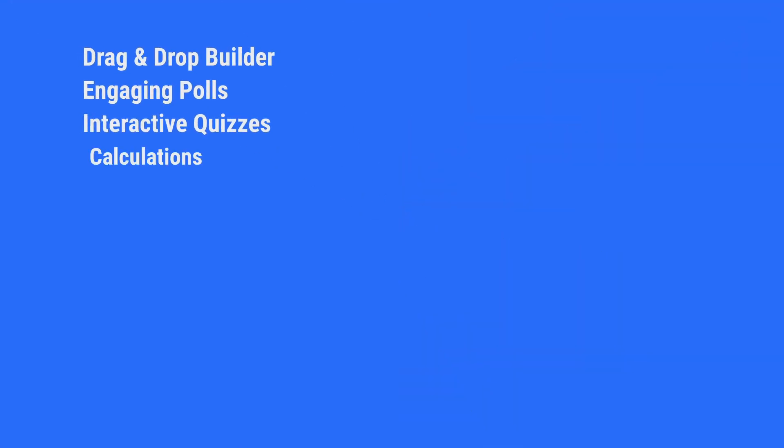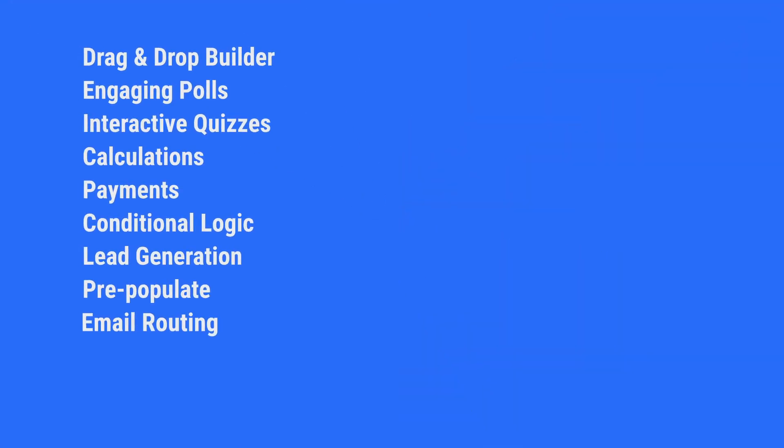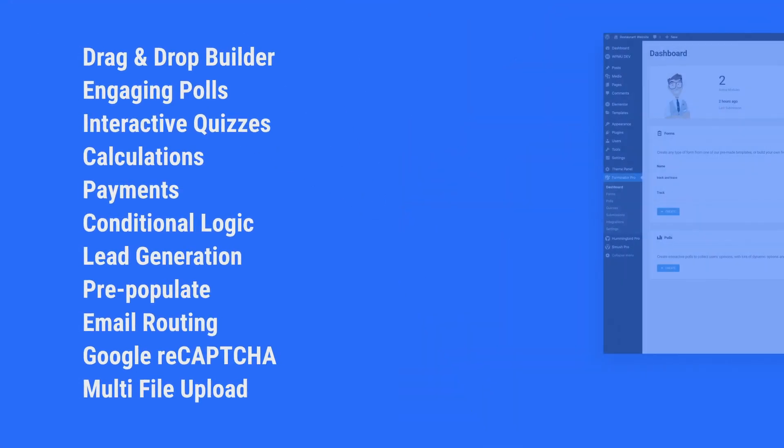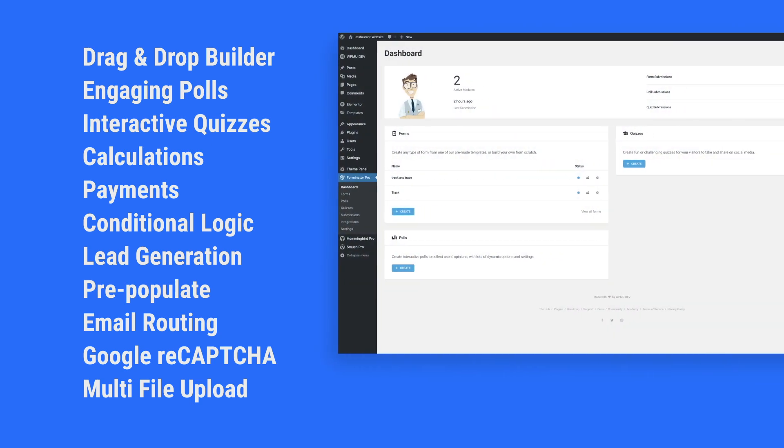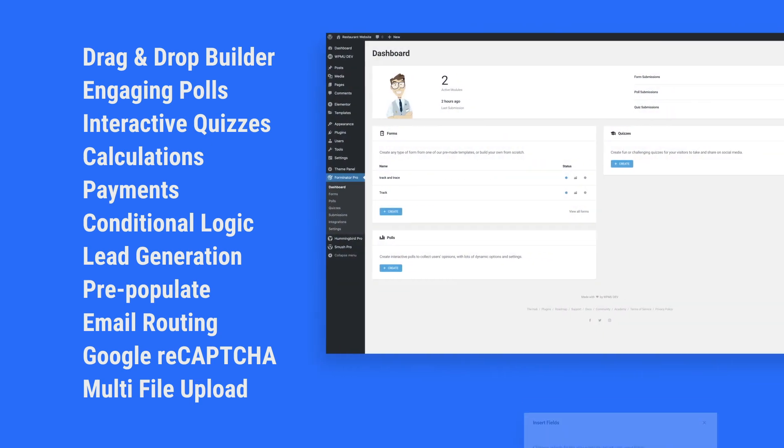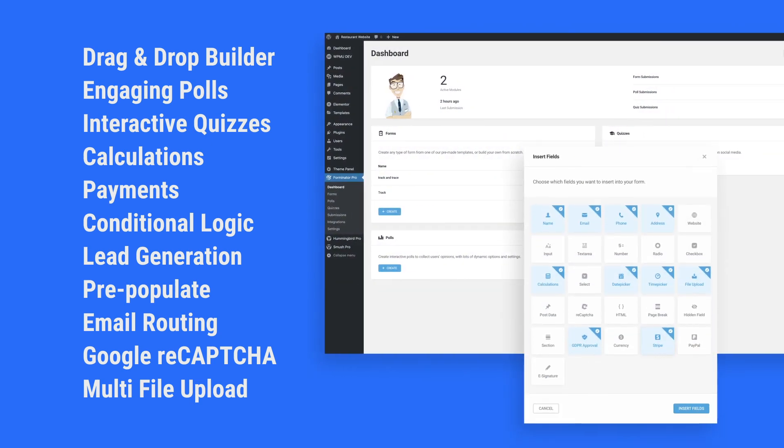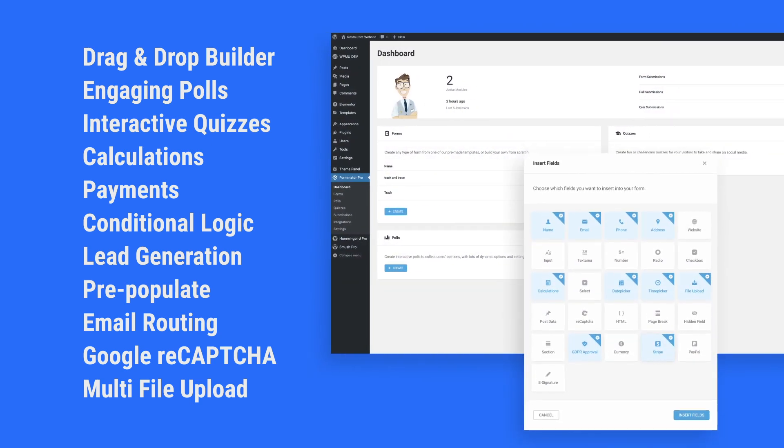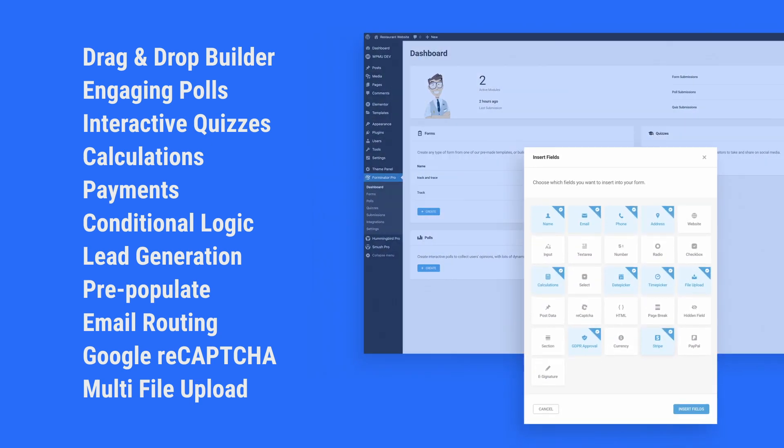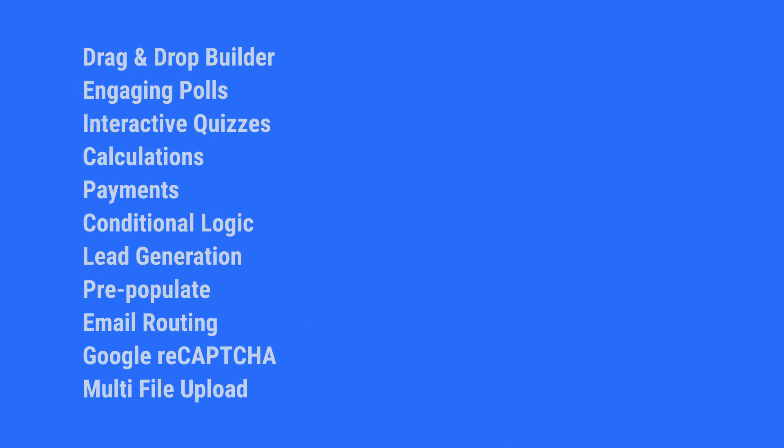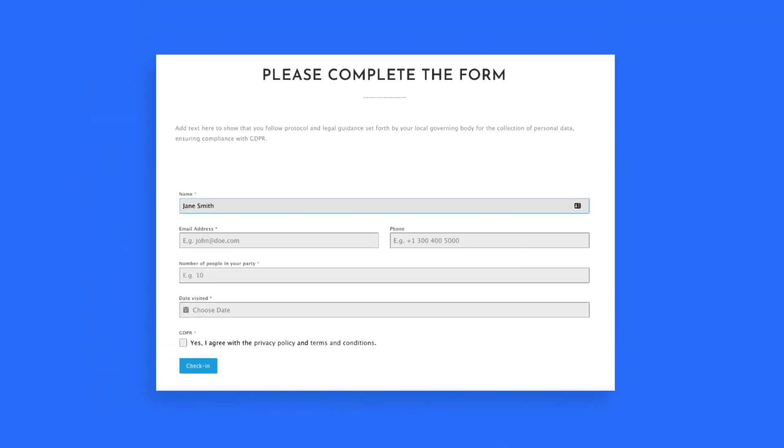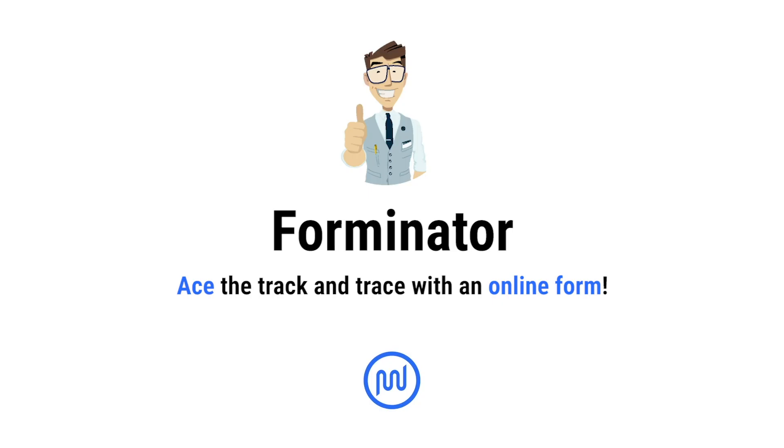As you can see Forminator is a really powerful and easy to use form builder with lots of premium features that you can use completely for free. Better still it can help you build a solid track and trace online form for your business like the one we've built. So install Forminator now on your site and give it a try.